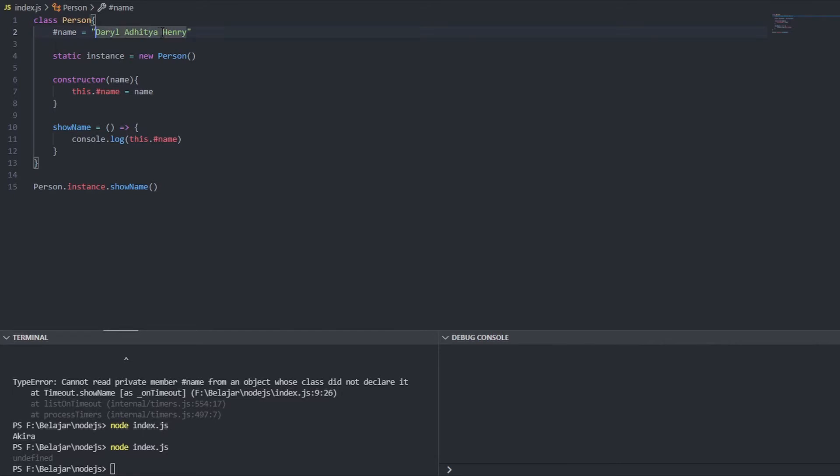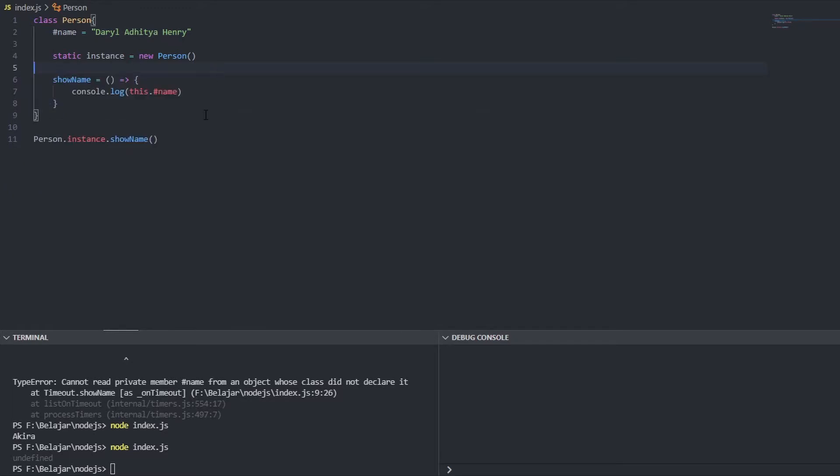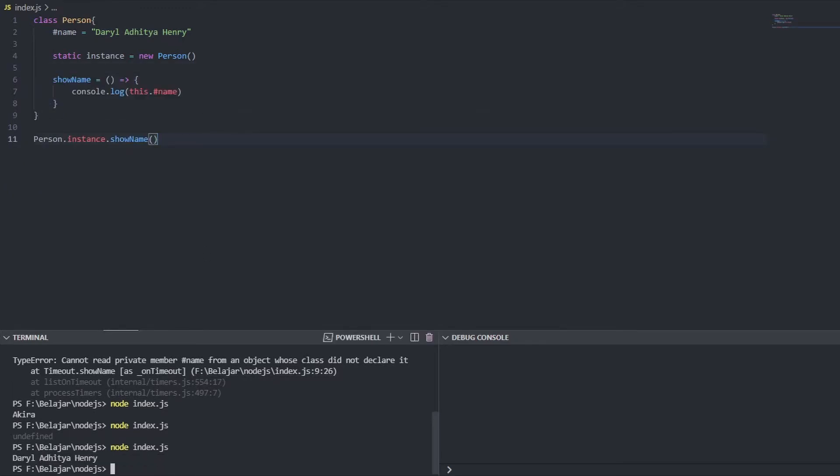For example I will keep this and I will remove the constructor and if I do this it will show there a detail Henry right.